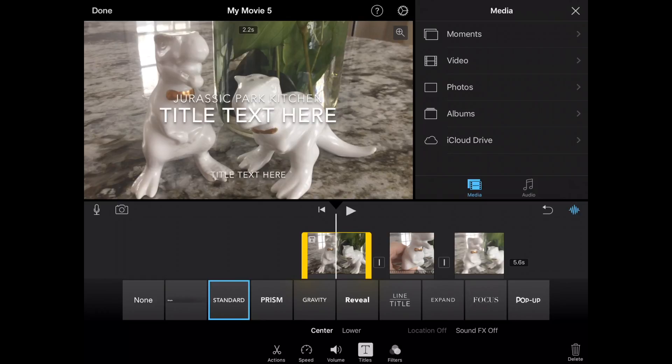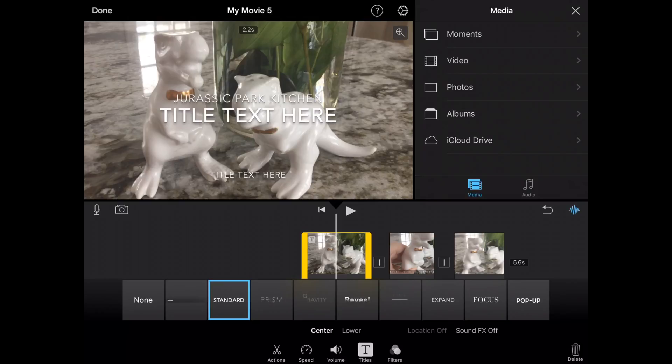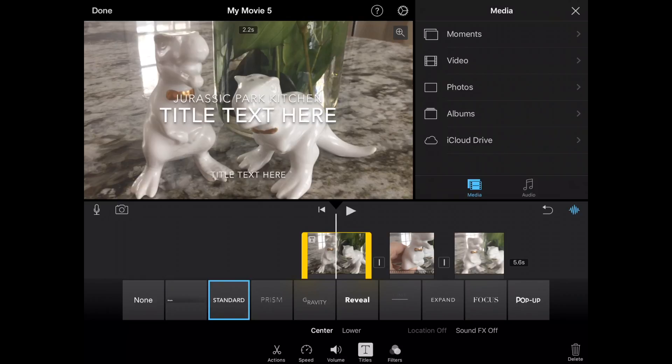And some of them have more text boxes than others, like you'll see this one here. Jurassic Park Kitchen still stays within my title, so I can switch between these. But now I have additional text boxes to use.